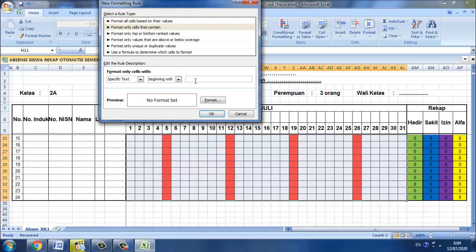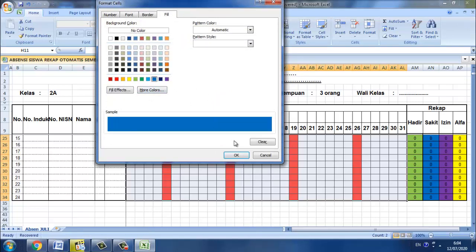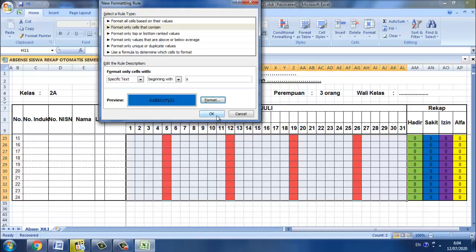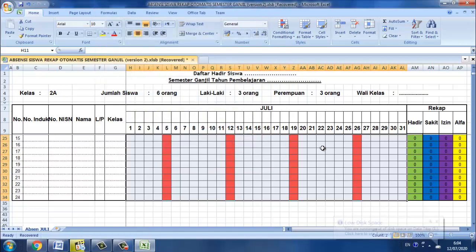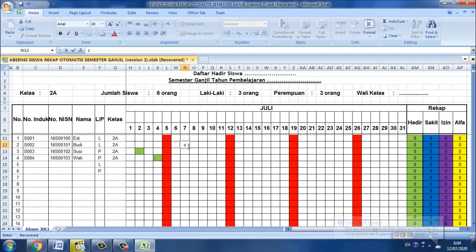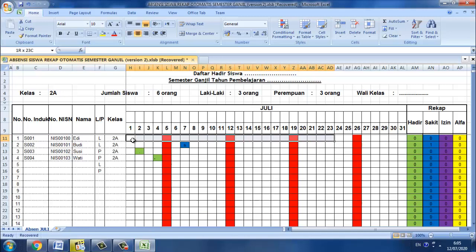Nantinya apakah S besar atau S kecil sama saja, kemudian pilih format dan kita pilih warna biru. Kemudian kita OK. Sekarang kita coba kembali S besar.